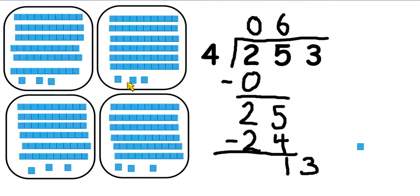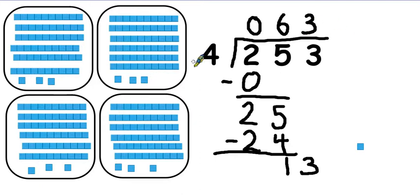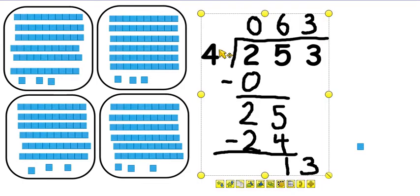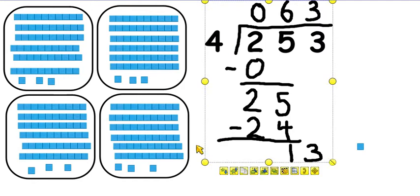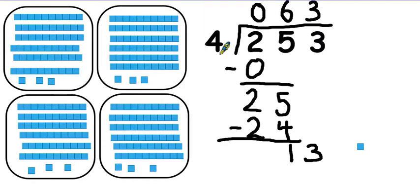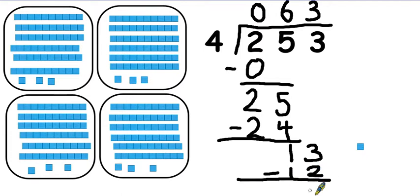So when it comes to the units, I've shared out 3. So altogether I've shared out 3 times 4, which is 12. And I've got 1 left.